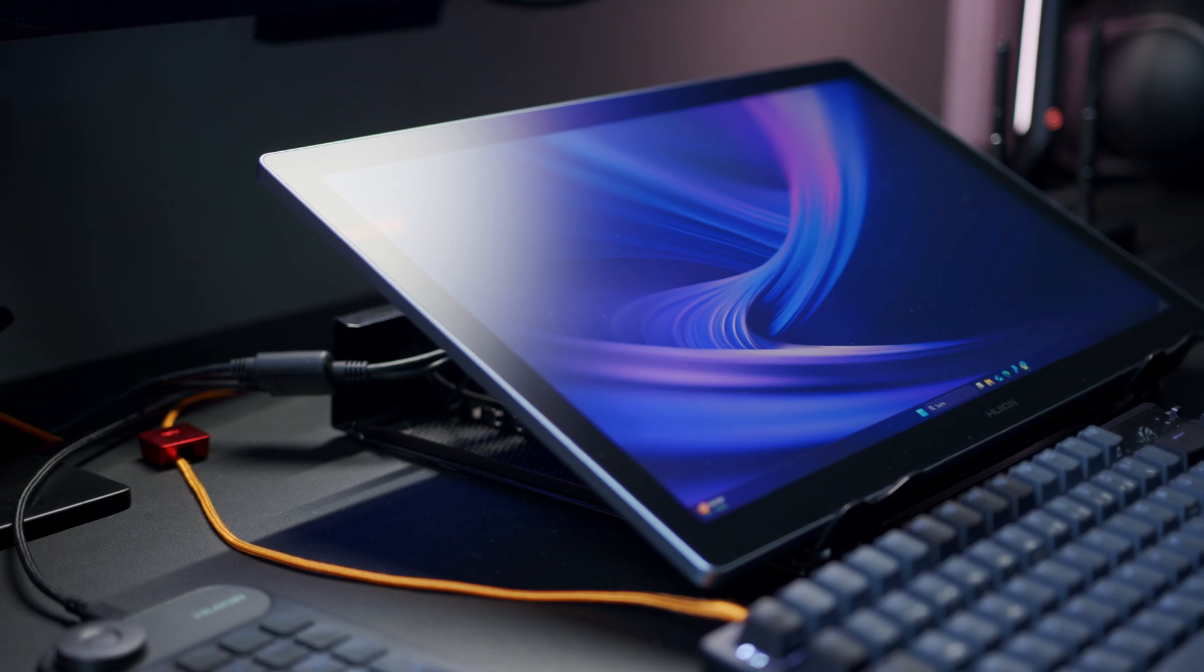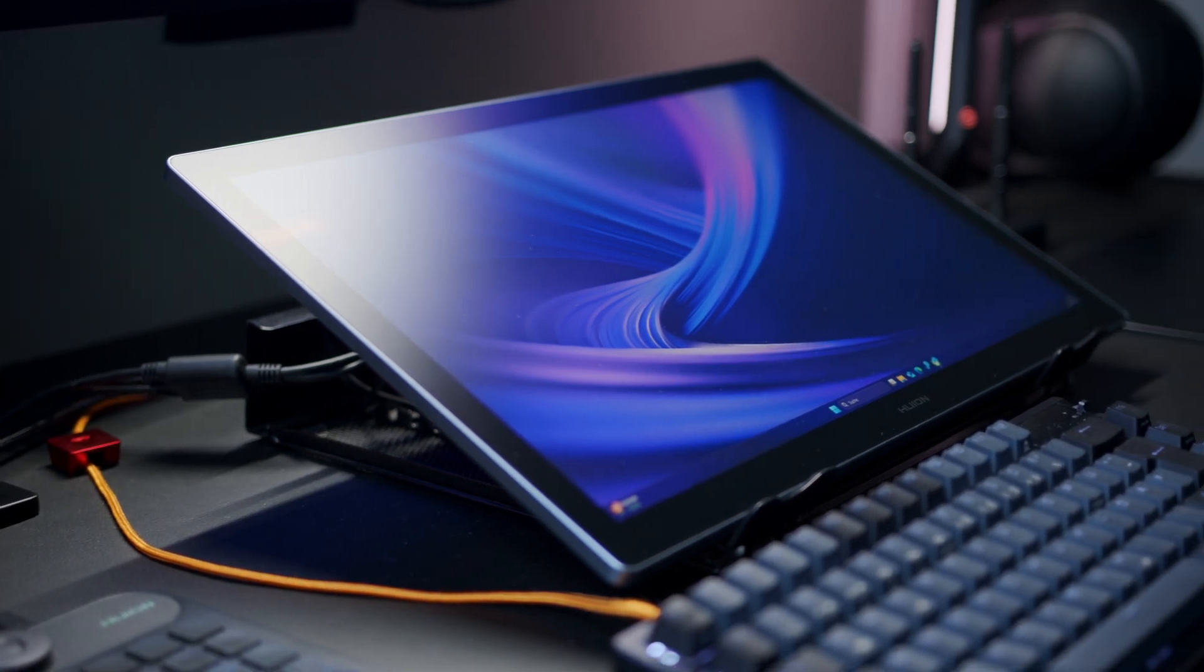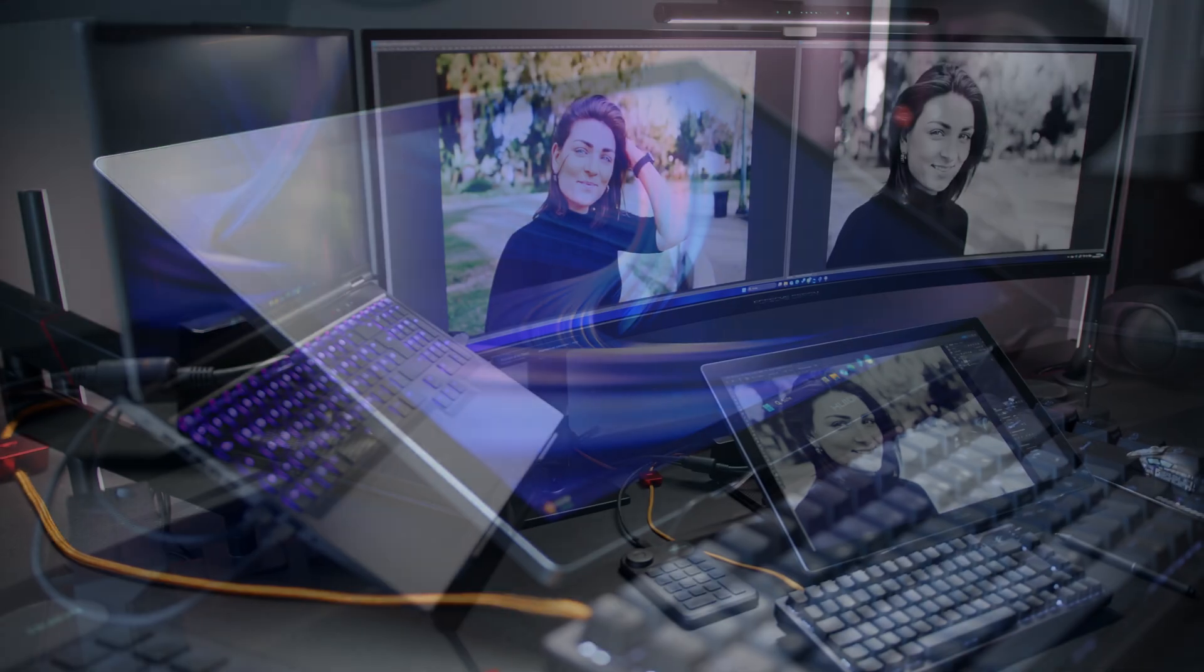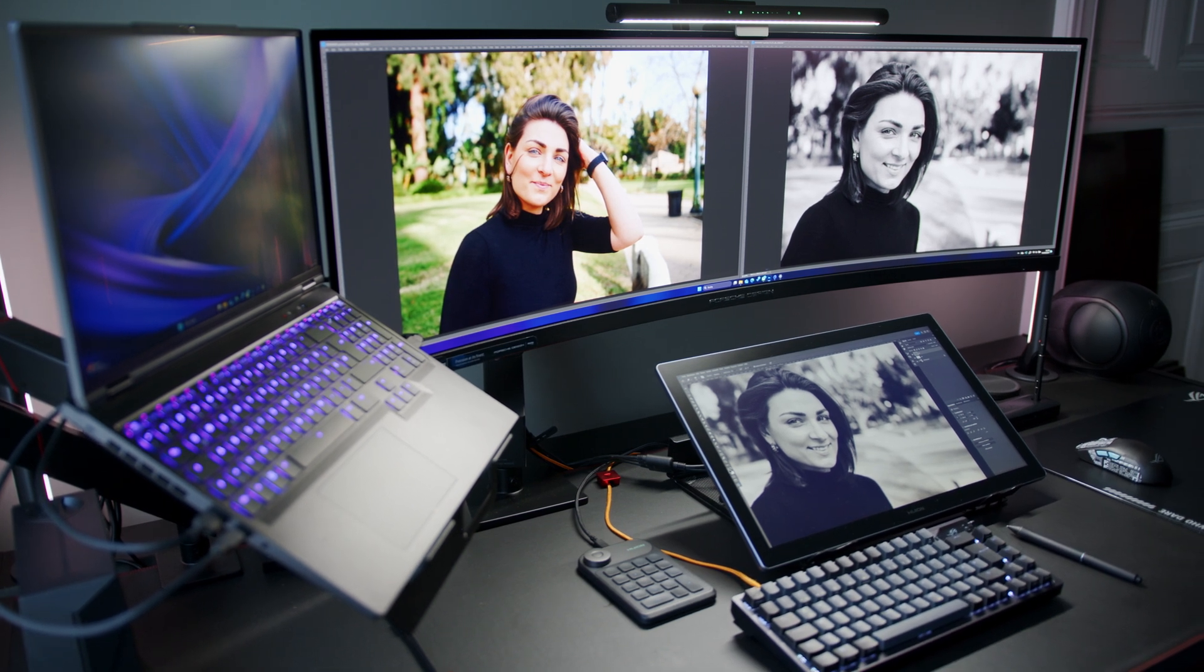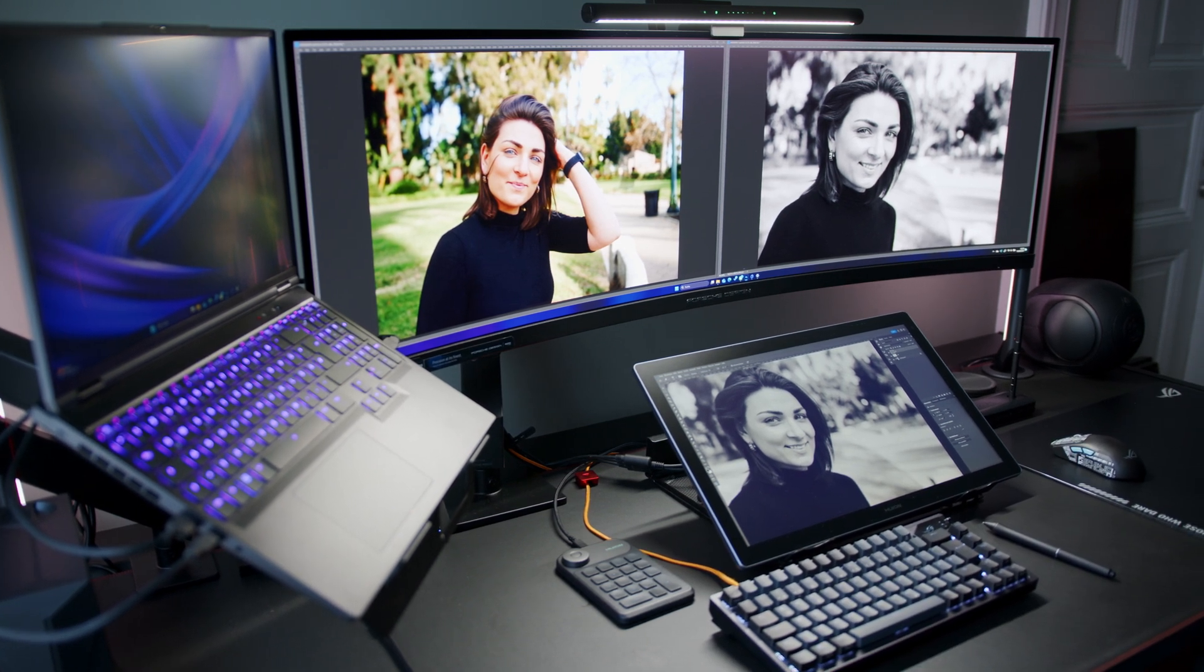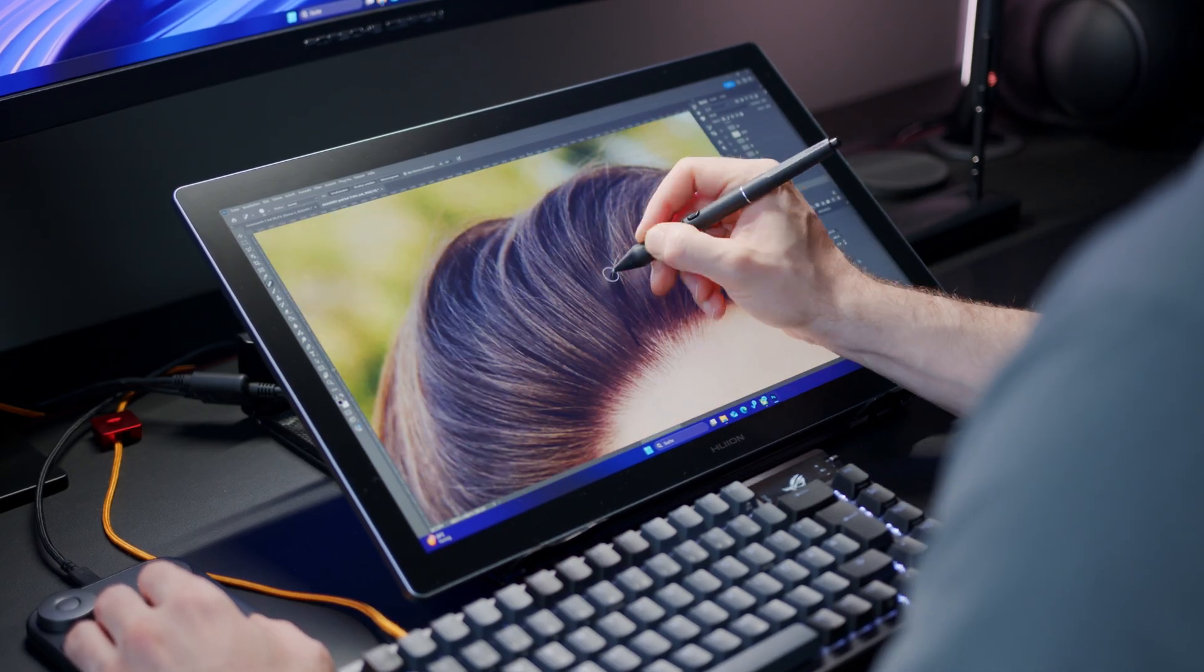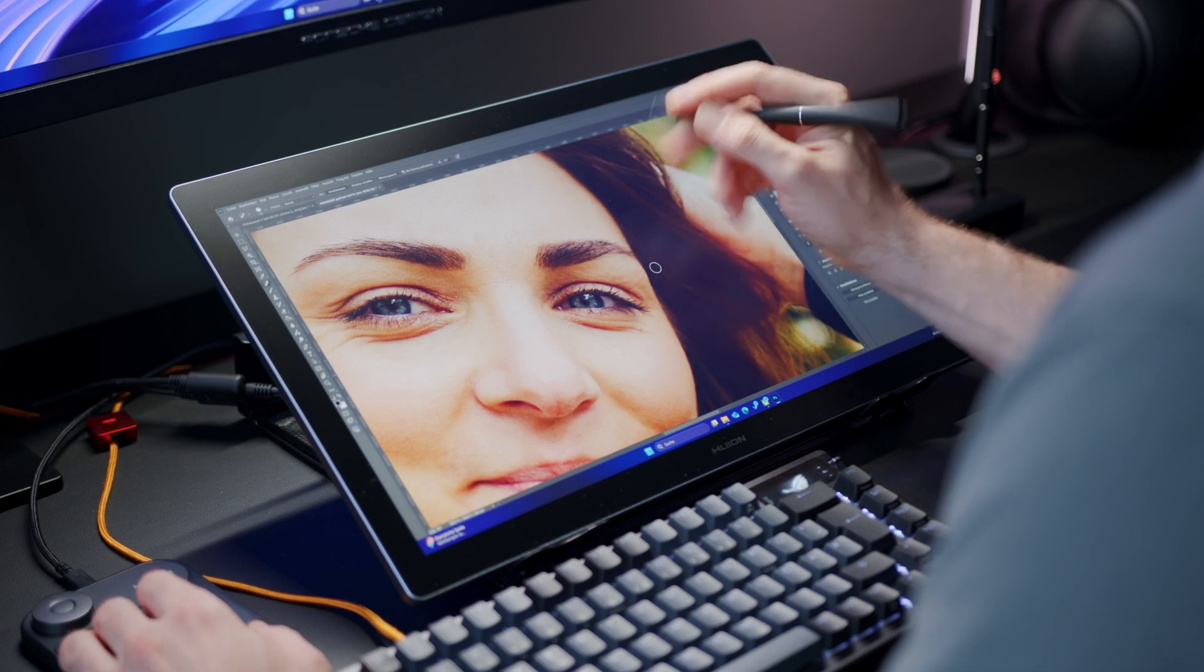I was able to do everything the way I am used to and had absolutely no problems implementing the Huion into my setup. It wasn't holding me back in any way during a very intense production. Quite the contrary, to be honest. The pen experience was flawless for retouching.